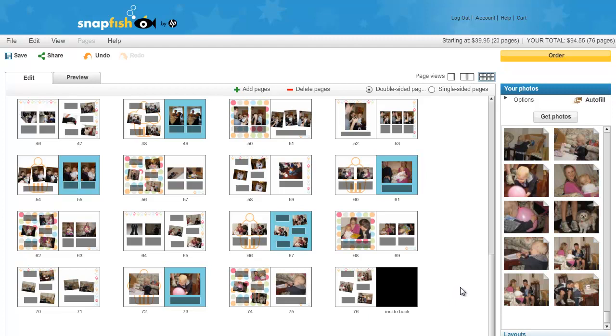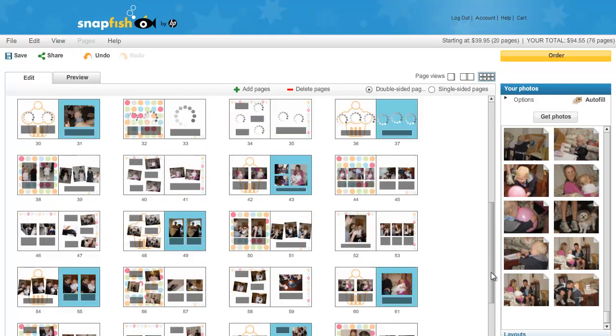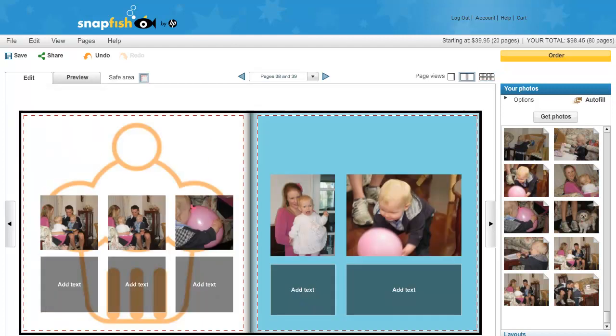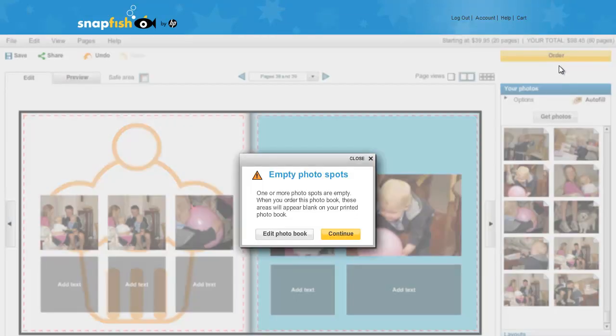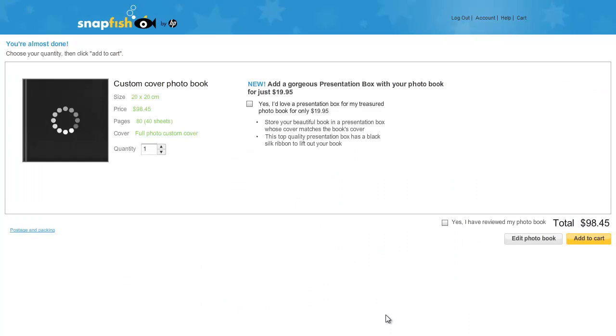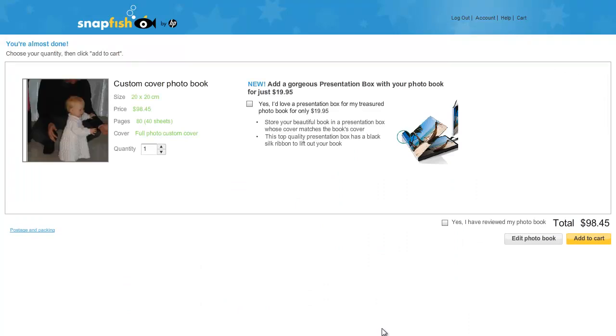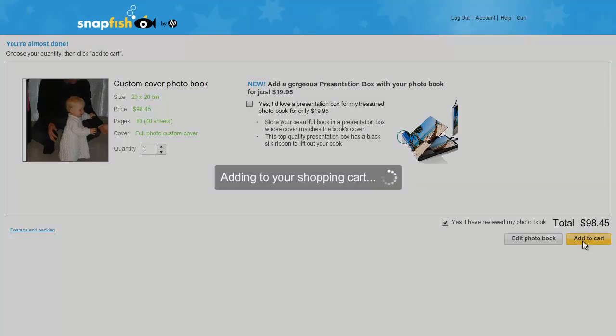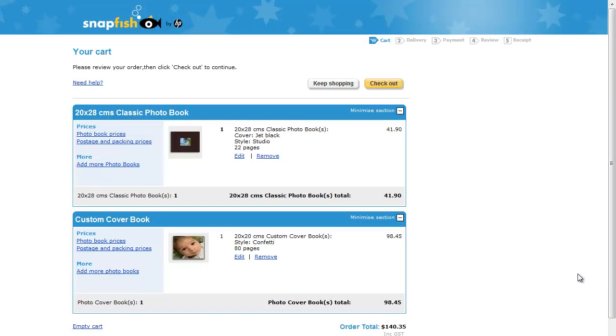At the moment, this will cost me just over $90 to print. Once you are ready, you can order your photo book. Click on add to cart and then you will go through the ordering process.